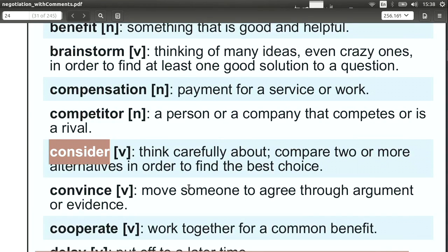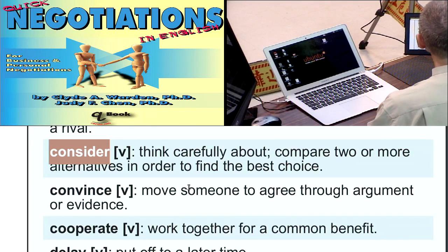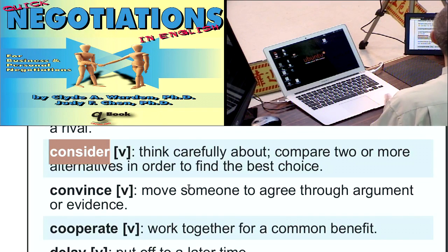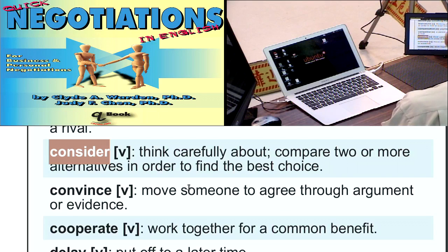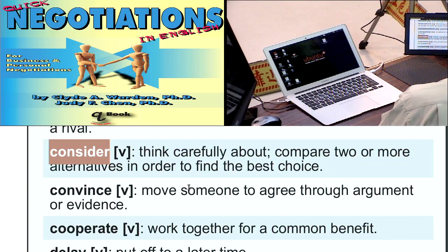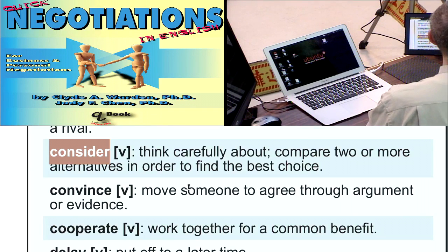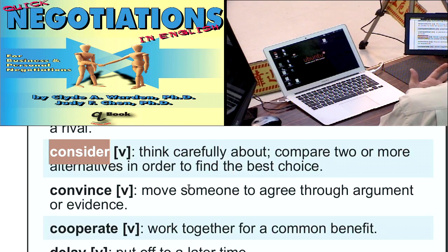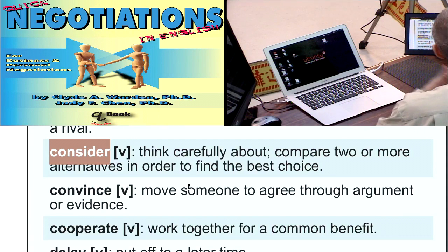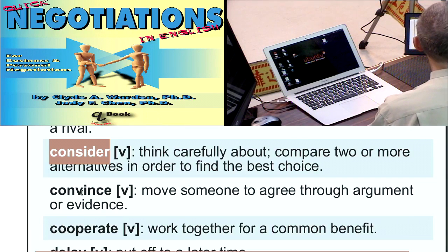'Consider' means to think about. It's a simple word but very useful in negotiation because you want to emphasize that you are going to consider the other side's proposal. It's very important to let the other side feel you're listening to them. You can say: 'We will consider your offer,' or 'We have already considered your offer very carefully, but we cannot accept it.' This is a great word to make the other side feel comfortable and respected.